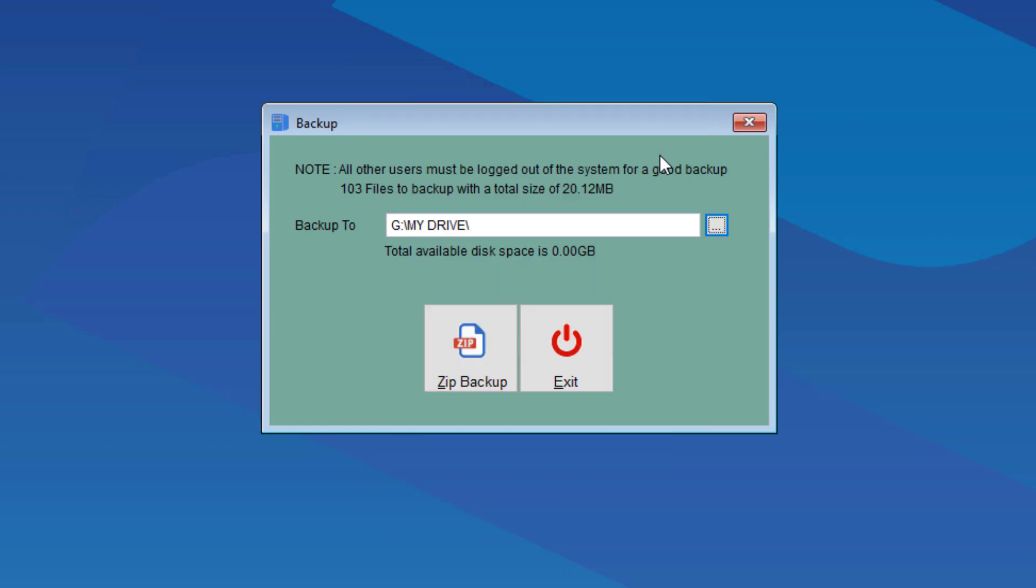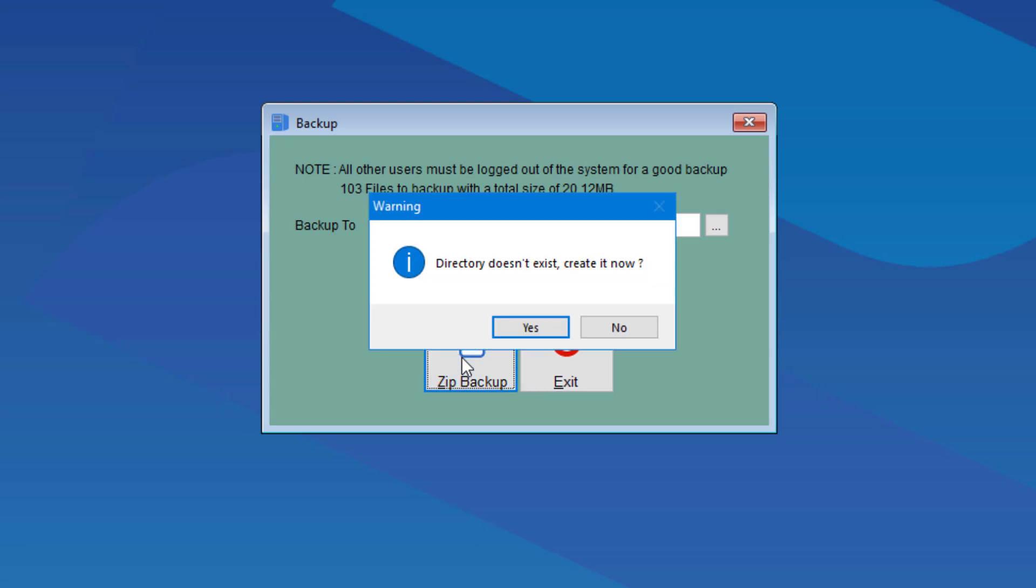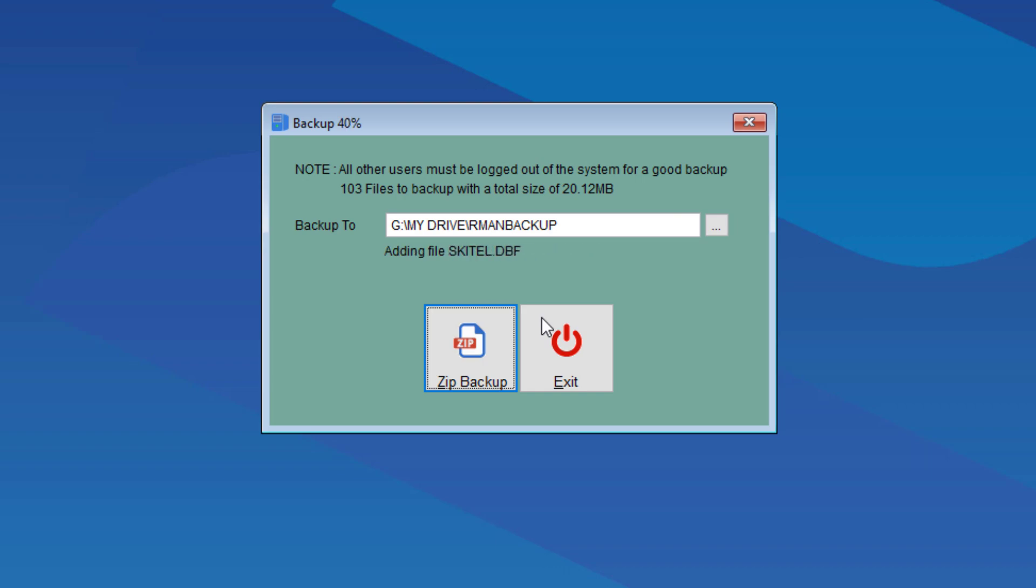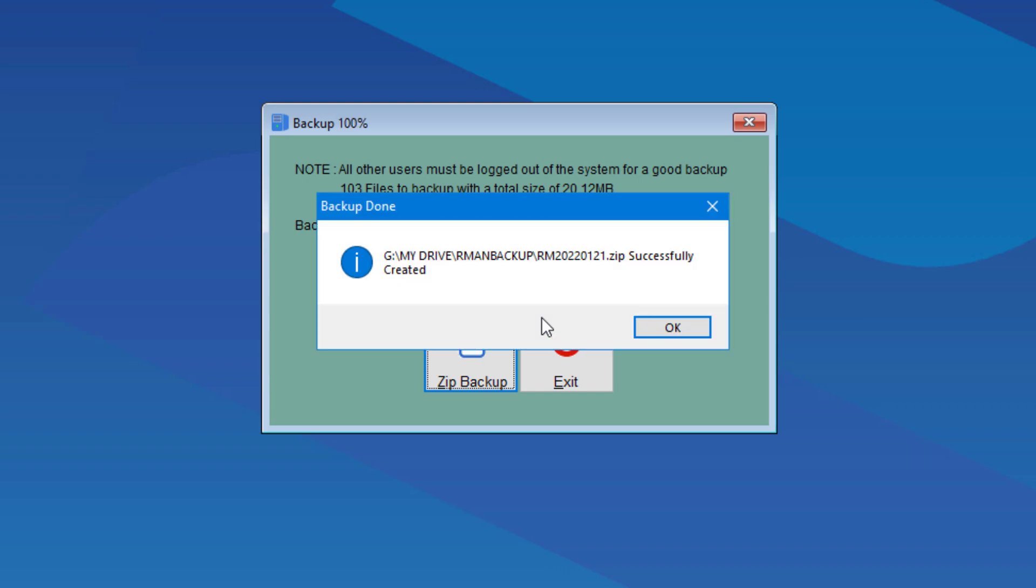Choose My Drive and I'm going to create a subfolder called RMAN Backup. We will choose Yes to create the new folder. Now we just wait for the backup to process.